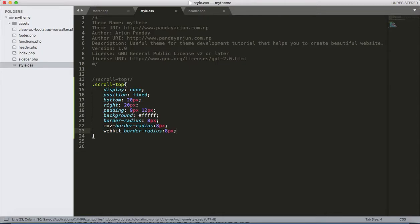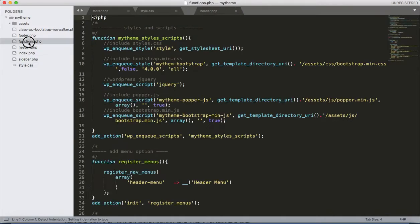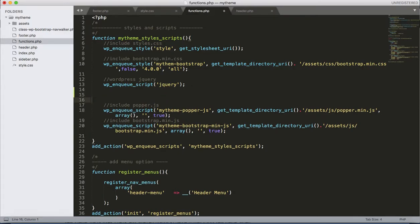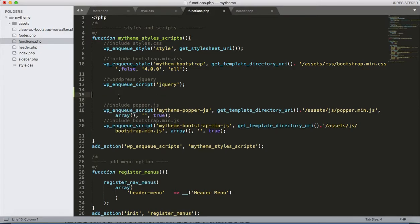Then we need a jQuery file and some custom jQuery code to apply the smooth scrolling features. So let's edit functions.php. We already have the WordPress jQuery here but it's not working, so let's add jQuery.